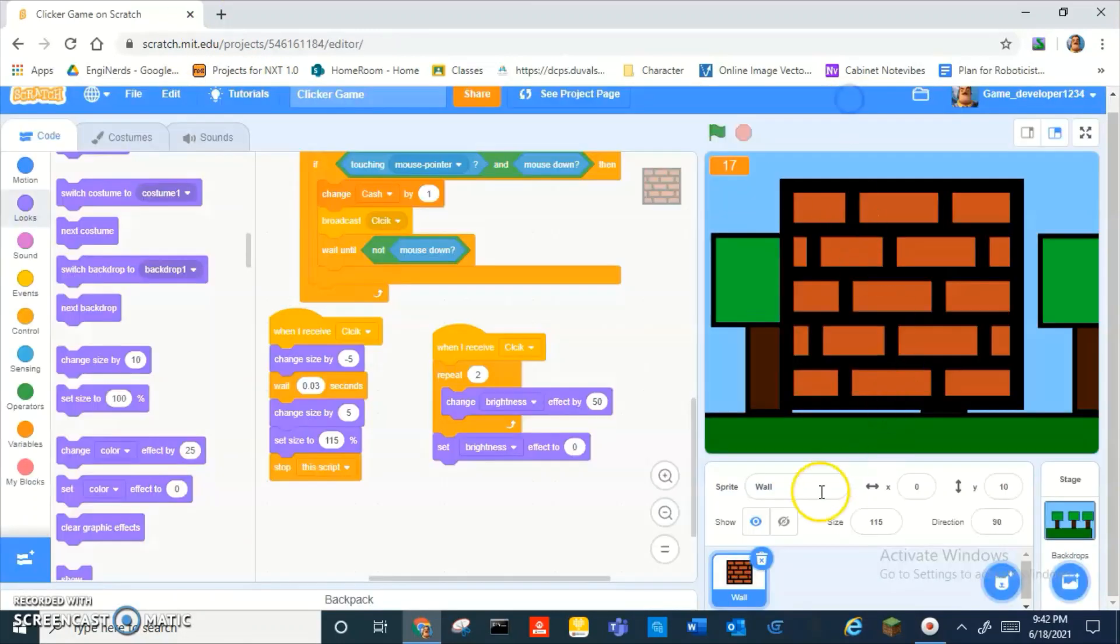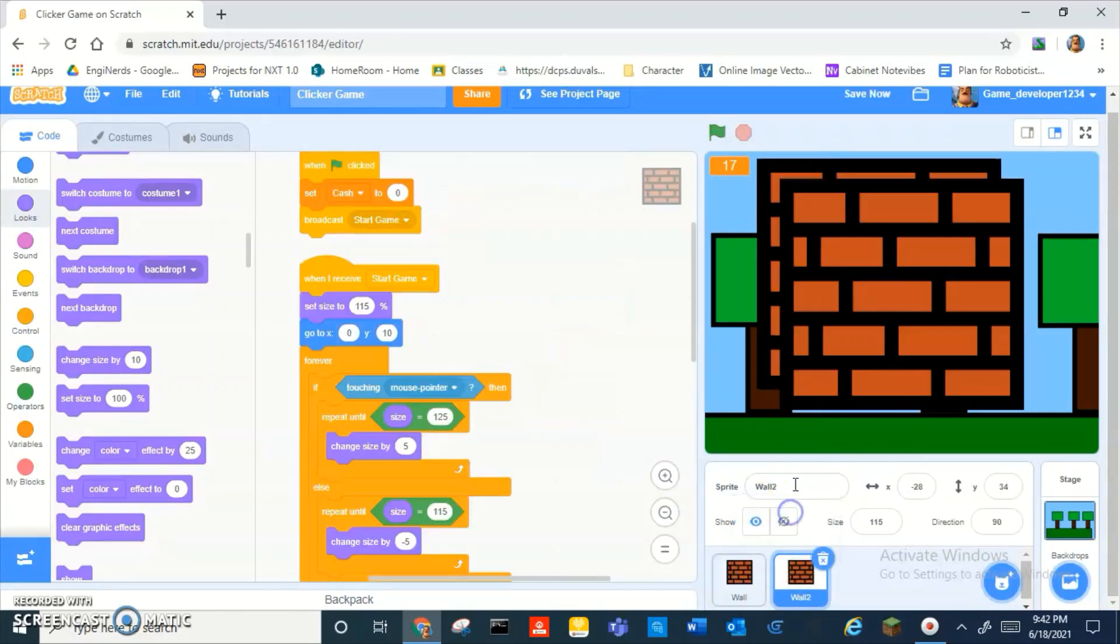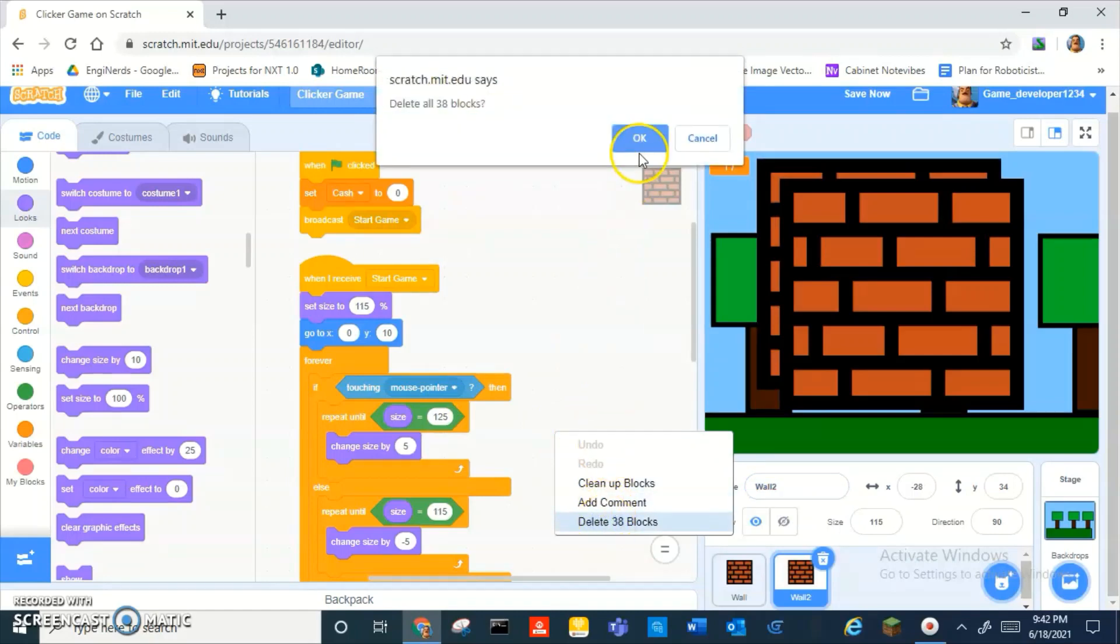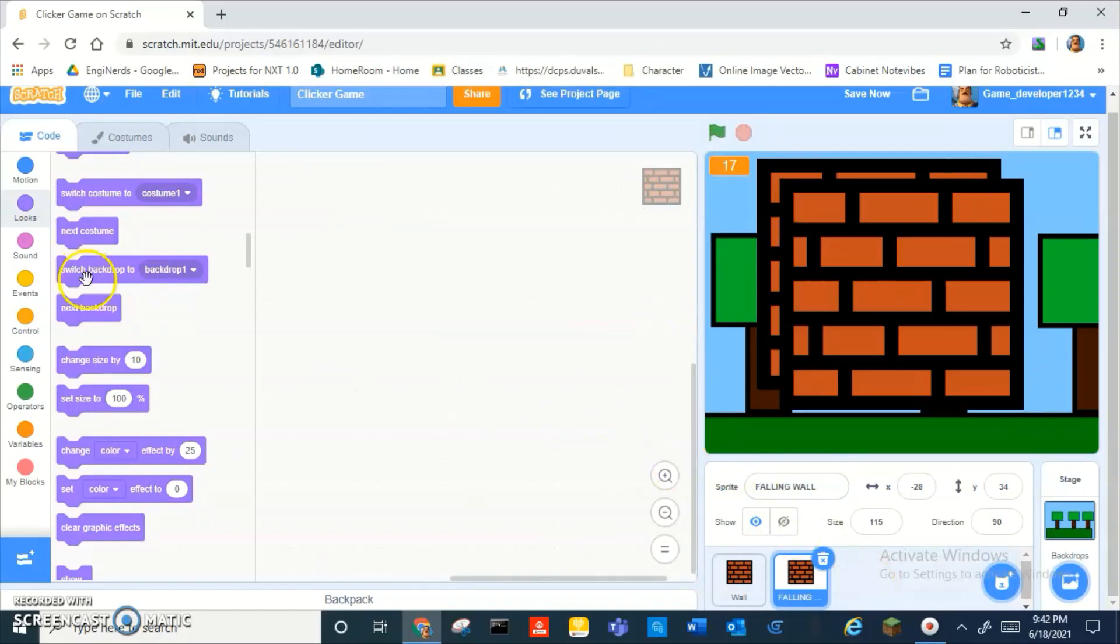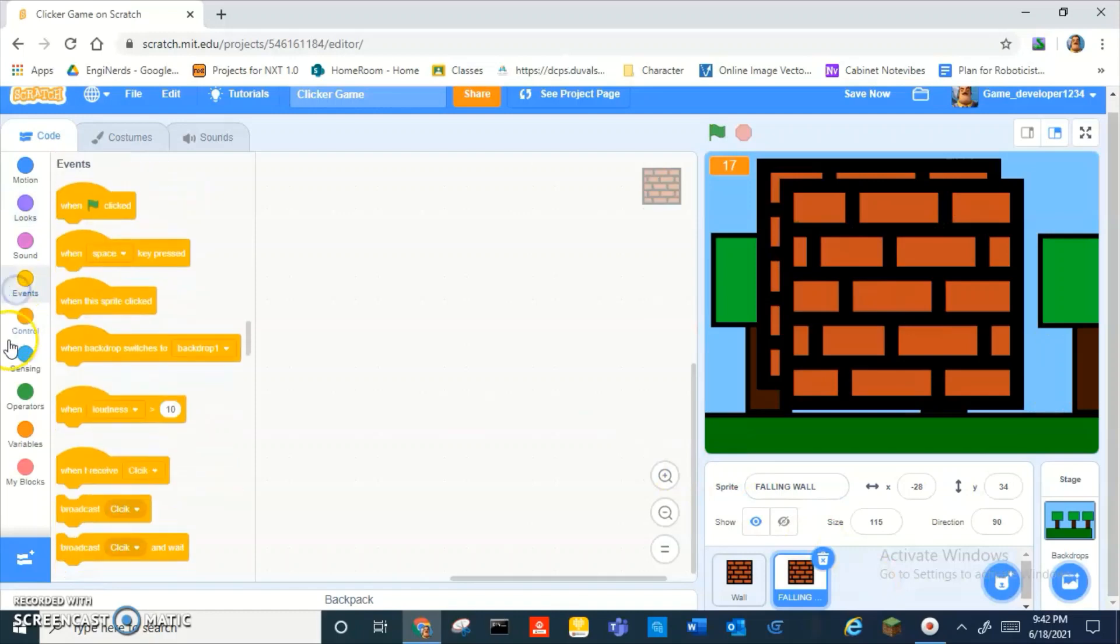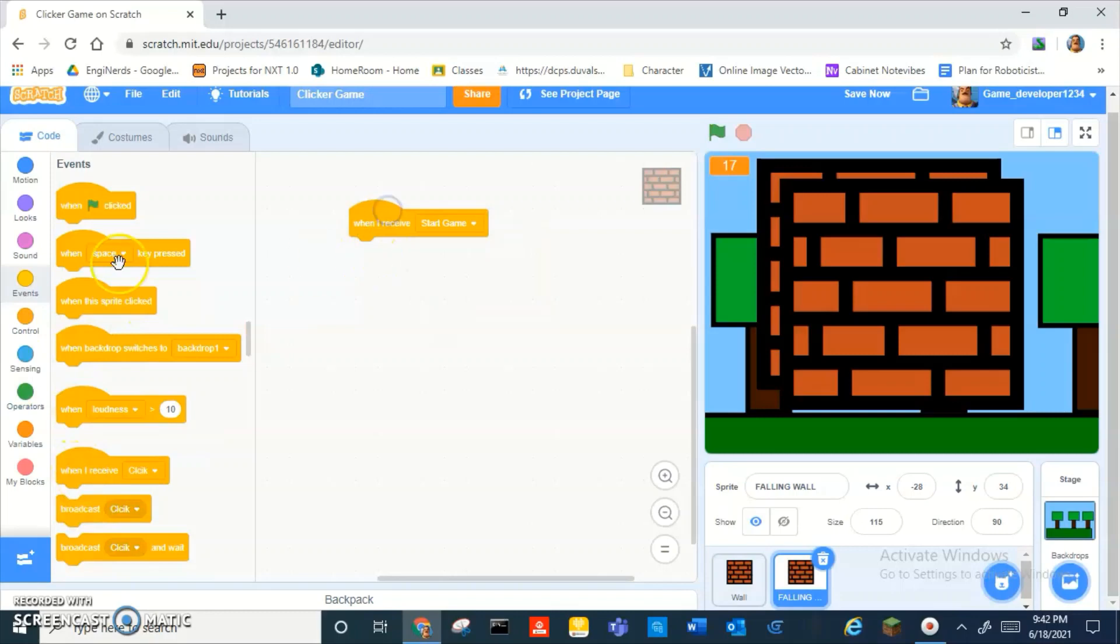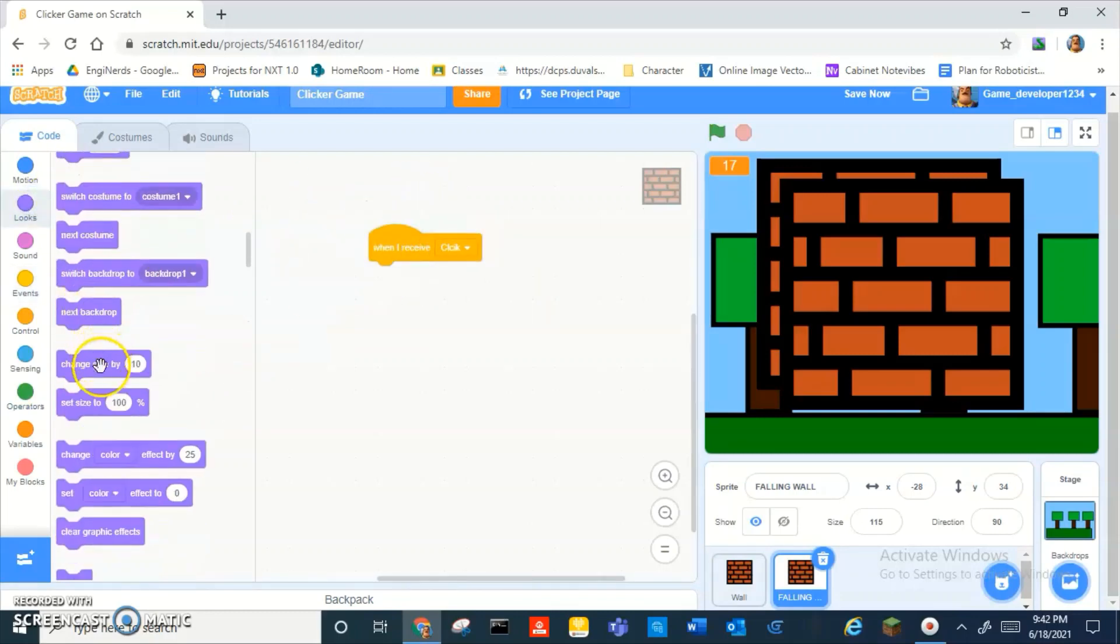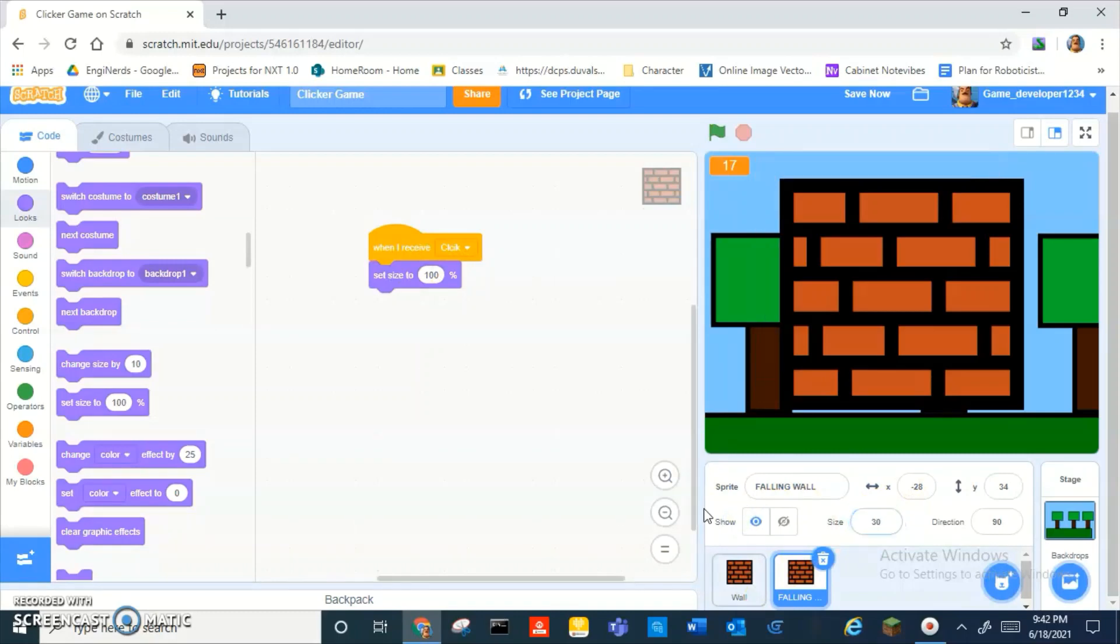Okay, and one final touch. If we duplicate this and we delete all the code, yep, and we call this falling walls. Okay. And then we can do when I receive start game. Actually no, when I receive click. Set size to, wait, we need to set size to like, what, 30? No, 30 is still way too big. Like 10? Yeah.